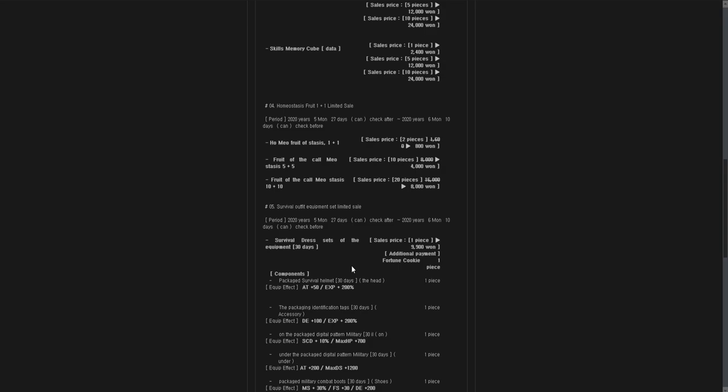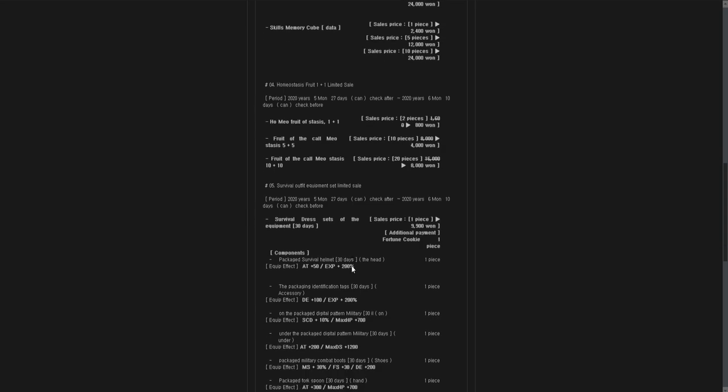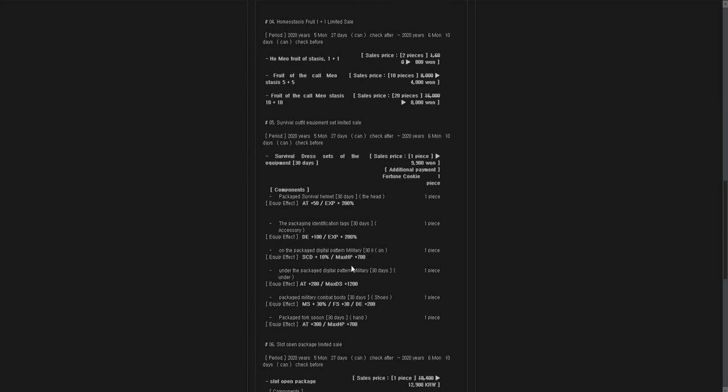Survivor dress set of the equipment. So if you ever took your equipment and you couldn't survive it, then buy a survivor dress set of the equipment. Survive a dress set of the equipment, because then you will always survive the equipment. The only thing you have to do is to pay 9,900 wins in PvP and you get a fortune cookie. You get one fortune cookie. You can also see the components. You have a package survival helmet. It's also packaged, so don't worry, no one touched it before. It's packaged.